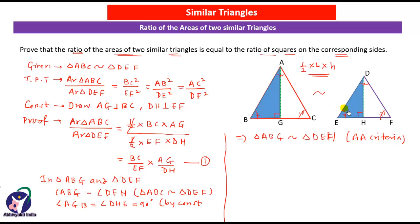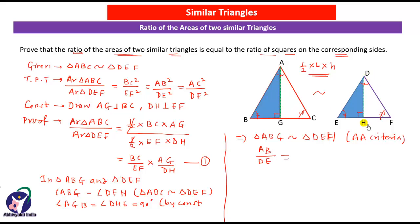Since these two triangles are similar, the ratio of their corresponding sides will be equal. Therefore, AB upon DE equals AG upon DH. Let this be equation number 2.